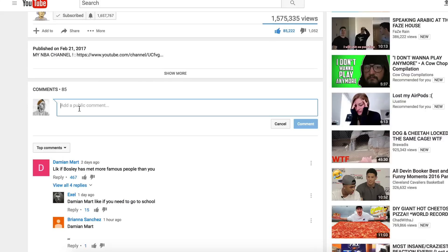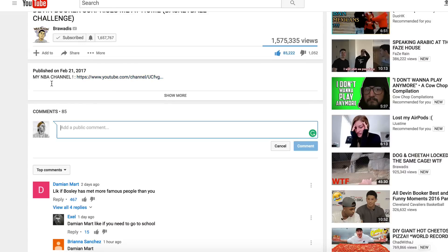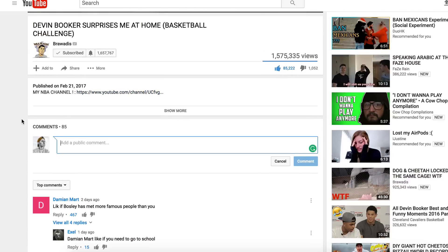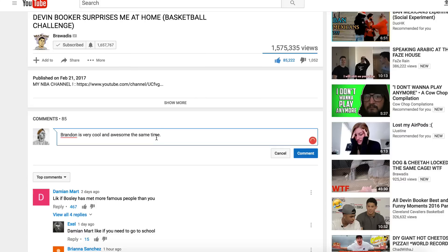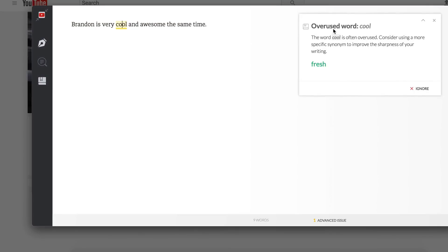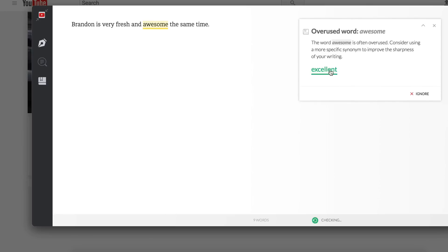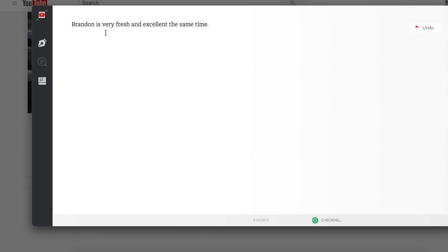For example, if you click on a comment section and write a comment with a grammatical issue, you'll see a little yellow line appear. Clicking on it tells you what to change. In this demo it says 'Brandon is very cool' — it flags 'cool' as an overused word and suggests 'fresh' or 'awesome' or 'excellent.' But reading it back — 'Brandon is very fresh and excellent' — sometimes those substitutions don't make sense, so you can click undo.